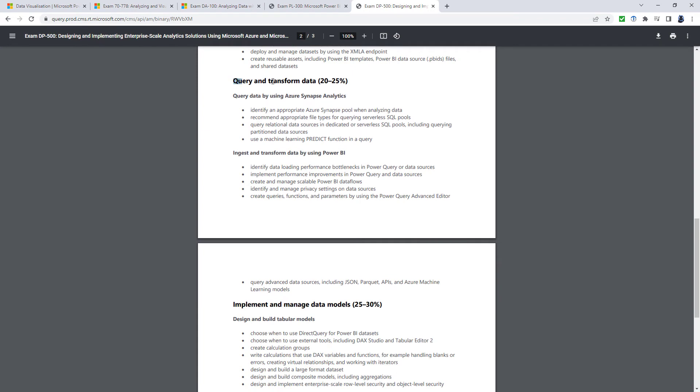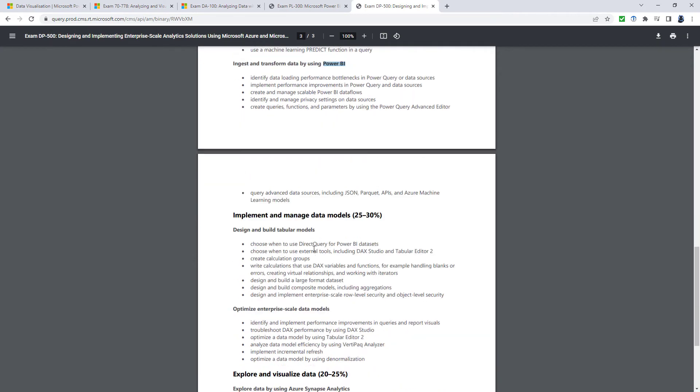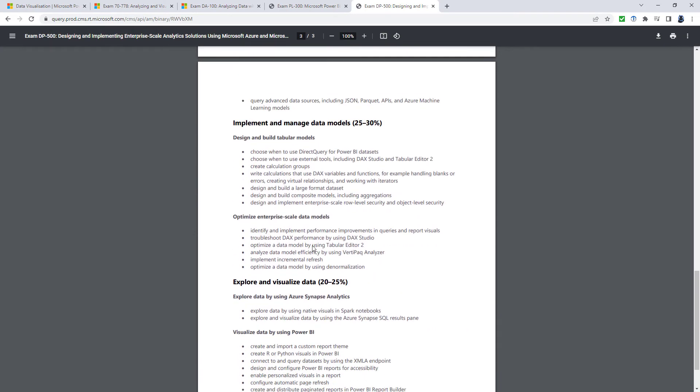When we're going to query and transform data, we're not just get and transform, we're using Azure Synapse Analytics as well as Power BI. Implement and manage data models.